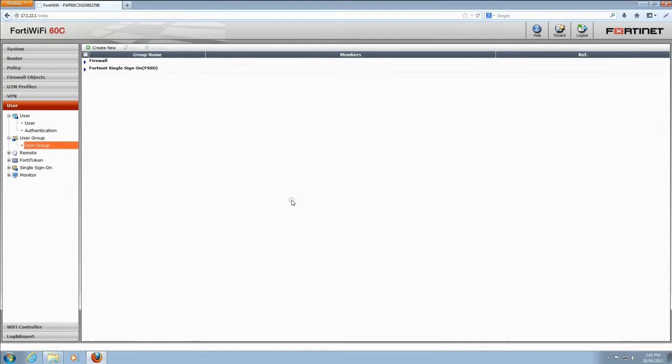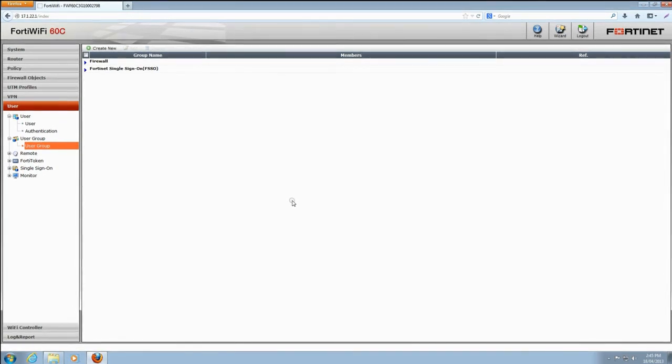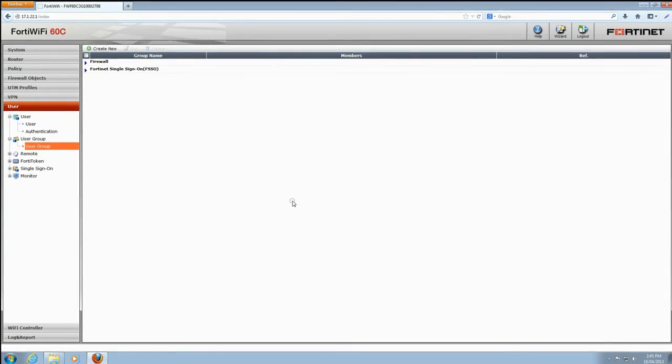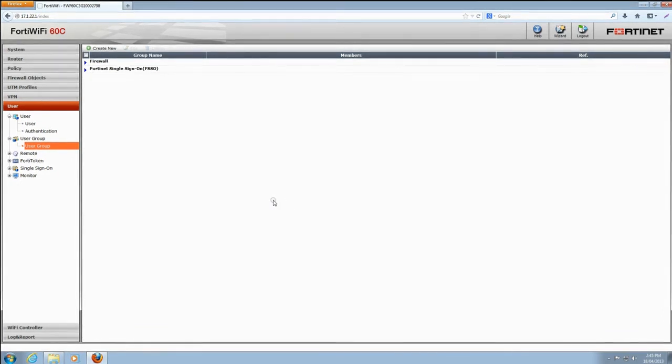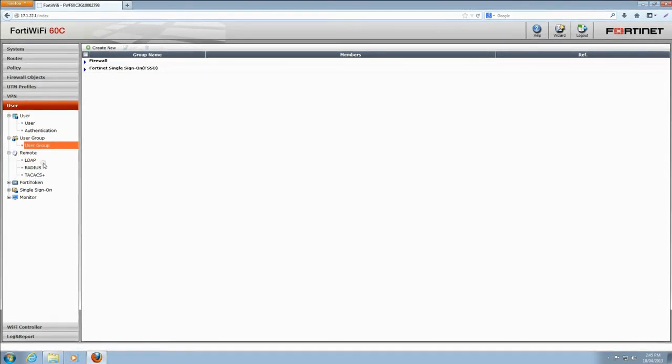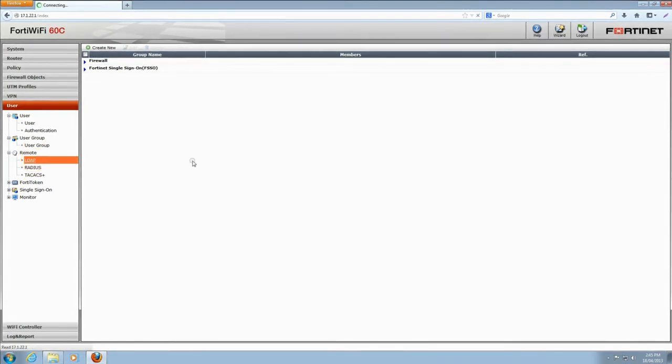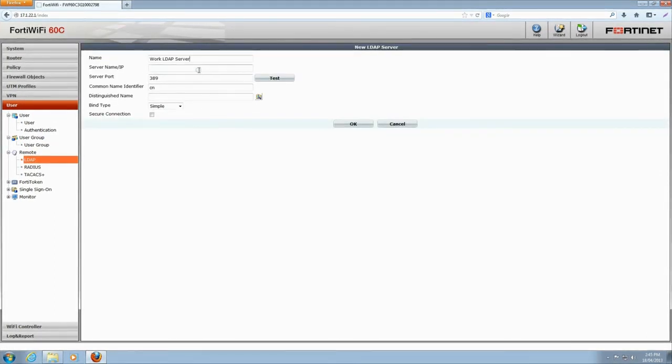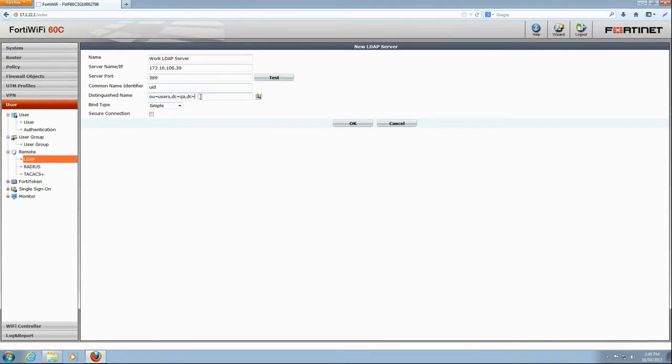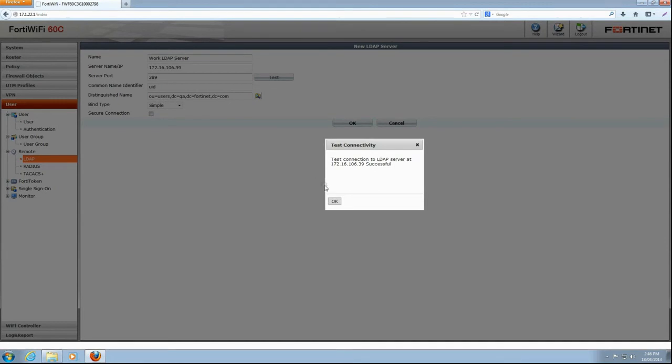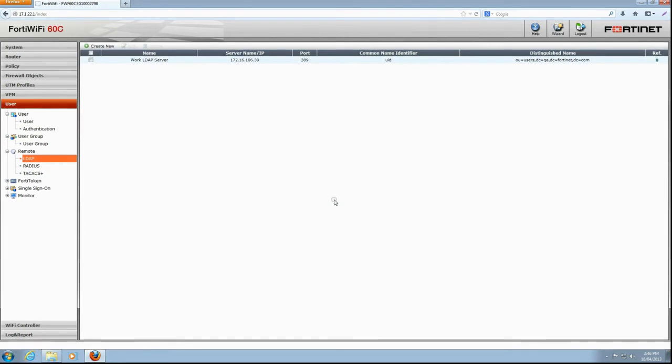Instead of creating each user ad hoc, we can also use a remote server like LDAP or Active Directory. This is a server that companies commonly use to control user accounts and passwords. We set one up earlier. All we need to do is configure the FortiGate unit to use it for authentication. Click Remote, then LDAP, and Create New. Enter a name for your own reference. Then the details of your server. Click Test and we have confirmation that our settings are correct. Click OK to add this server.